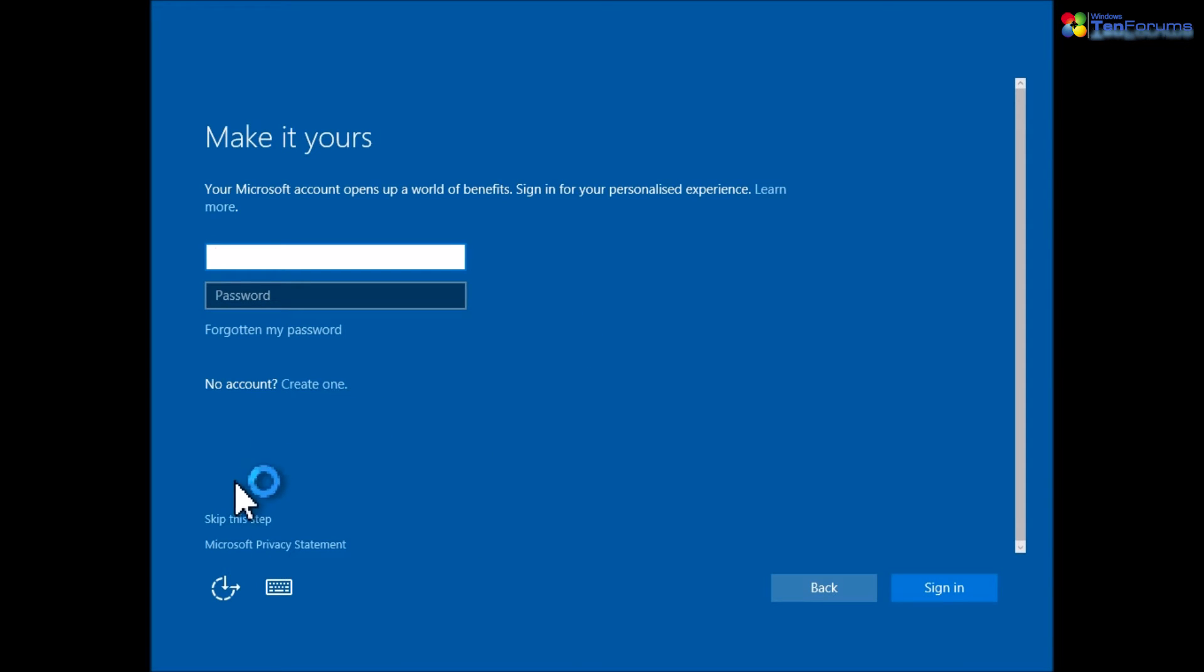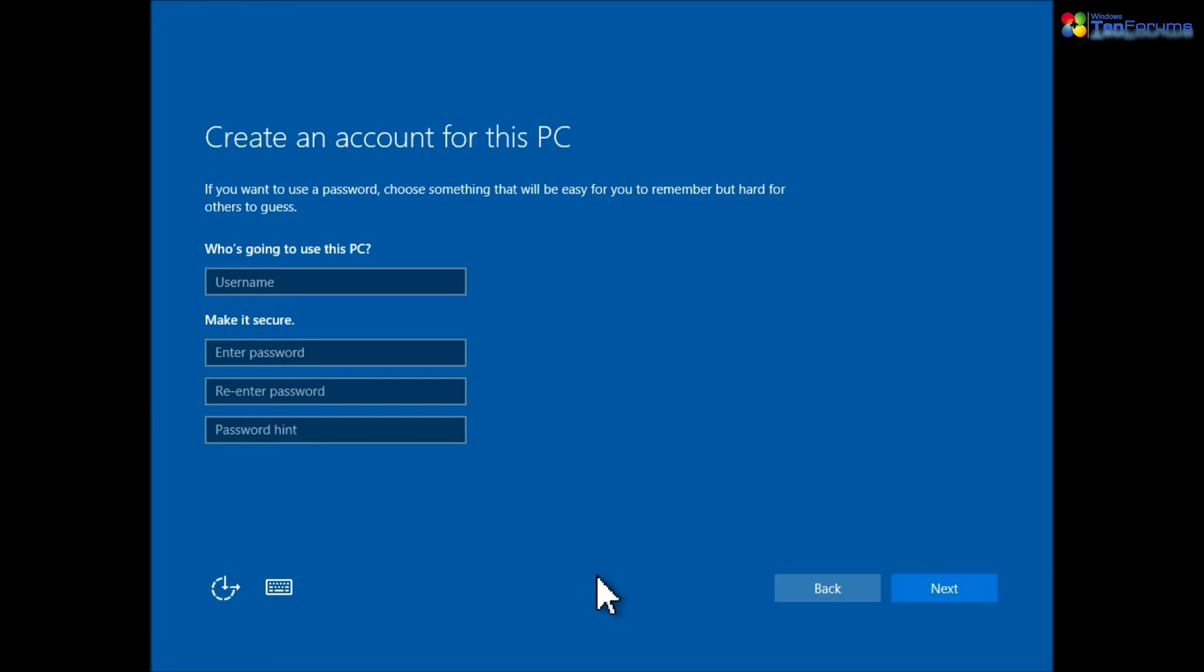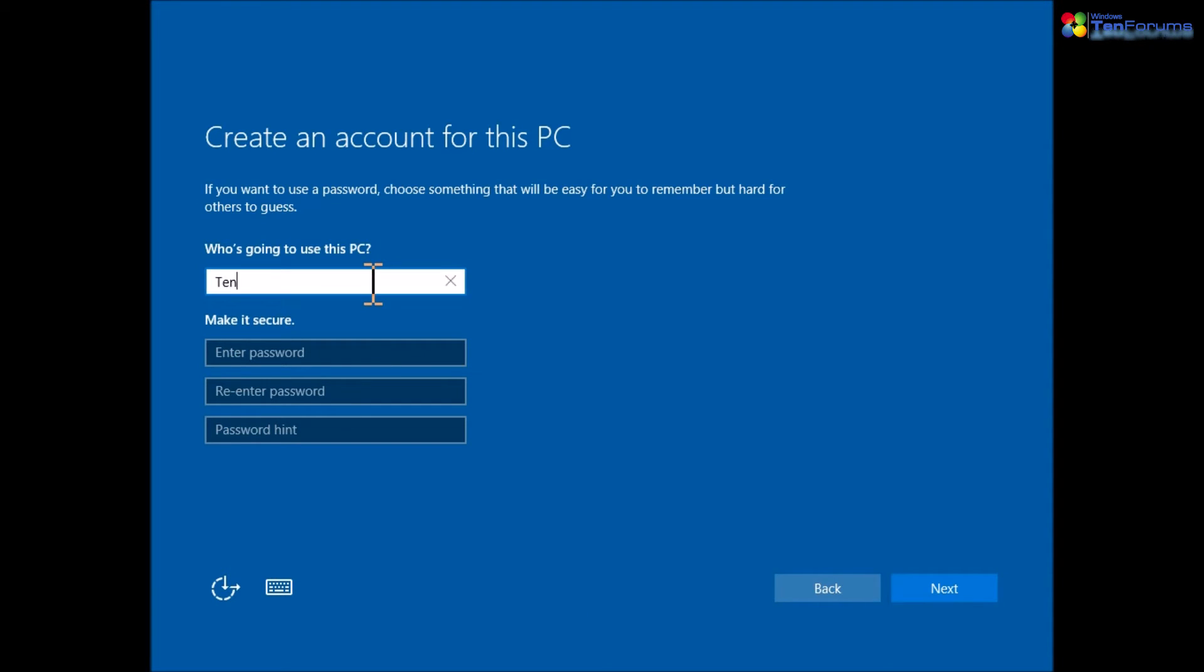Click skip this step, enter your preferred local account username, password and password hint and click next.